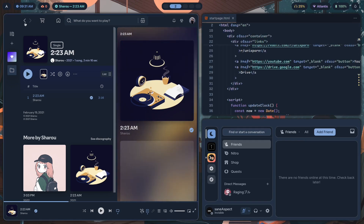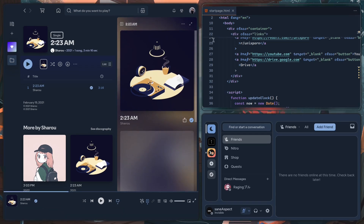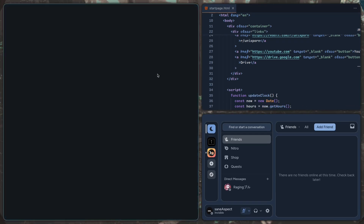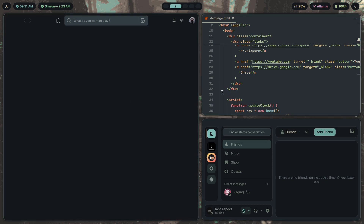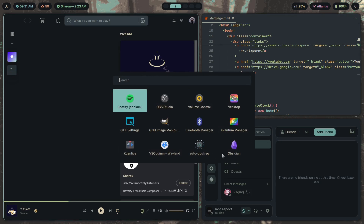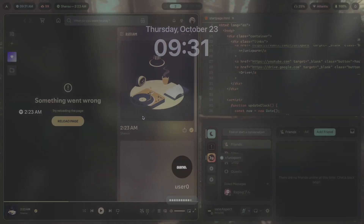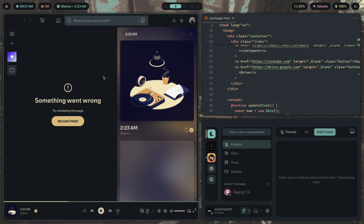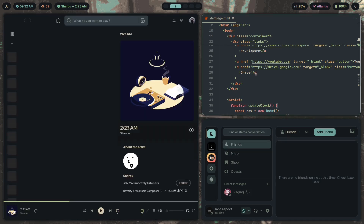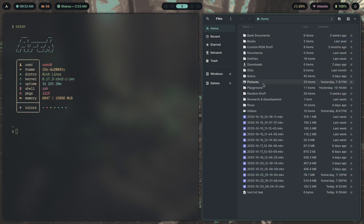The best part of my setup is that I can change the theme — let's pick Everforest. As soon as I pick that theme, every single app reloads automatically to adapt to the current theme: the application launcher, logout menu, lock screen, Spotify, Discord, VS Codium. This also applies to terminal apps and GTK4 apps.